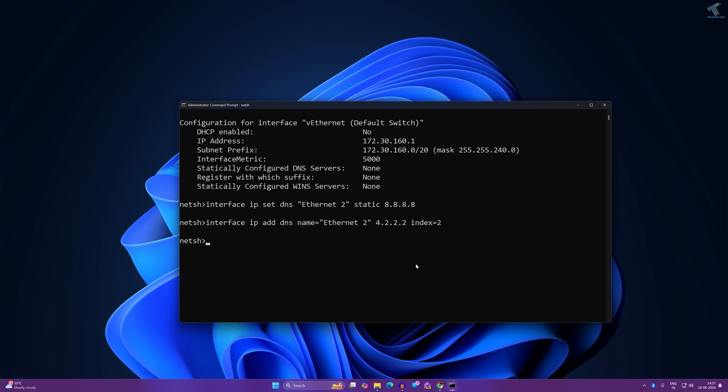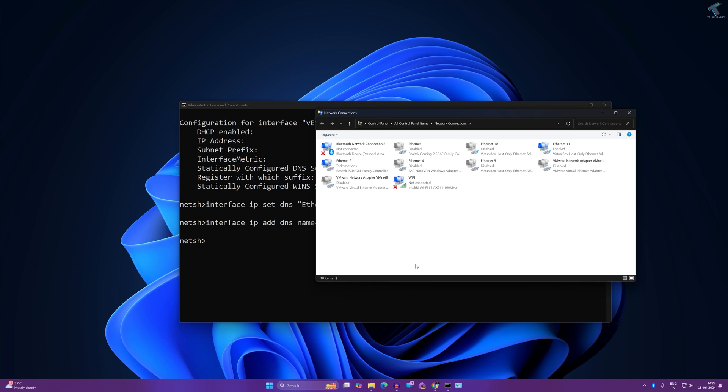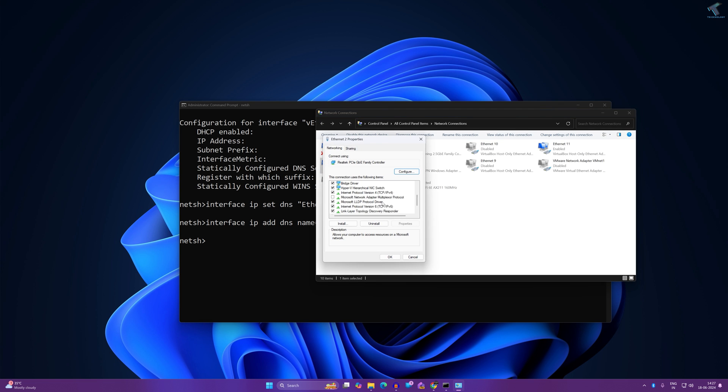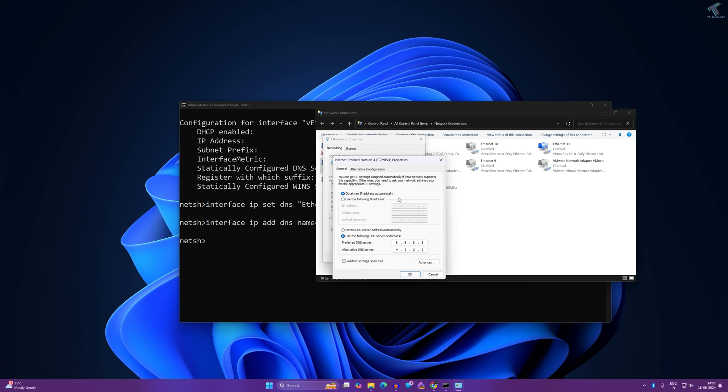After that you are done. If you go to your network connection, right click and go to properties, and if you double click on IPv4, as you can see both the DNS servers have been set for my LAN card.